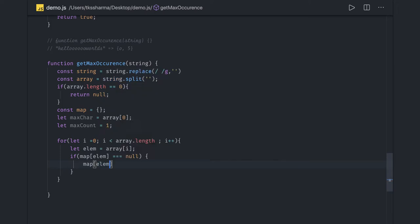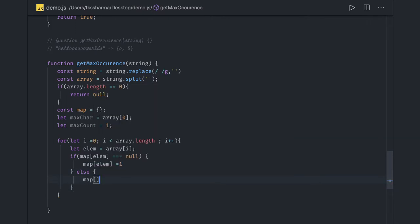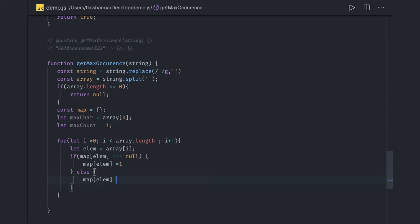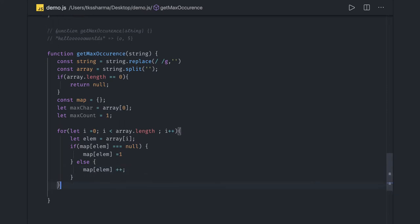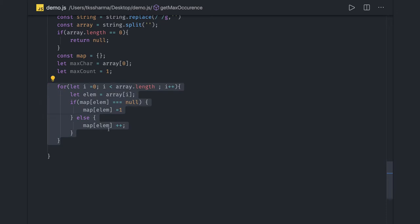Else, we know this element already exists, so we can increase the count: map[element]++. Through this array iteration, we have the map containing the occurrence of each and every character.